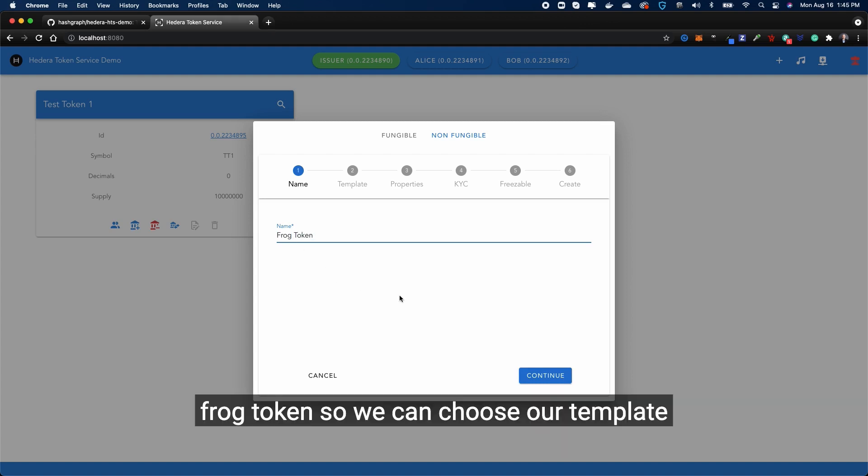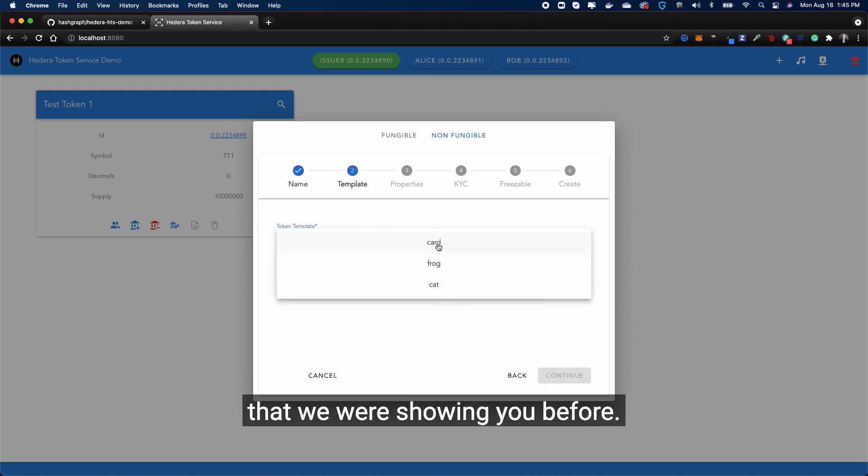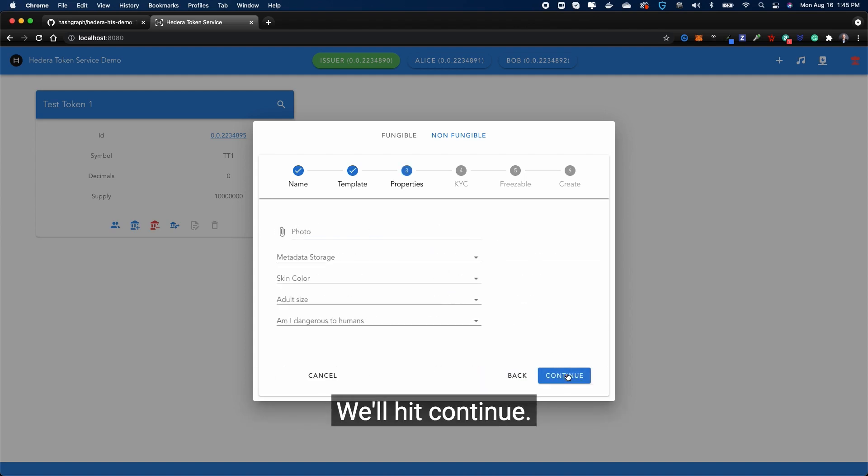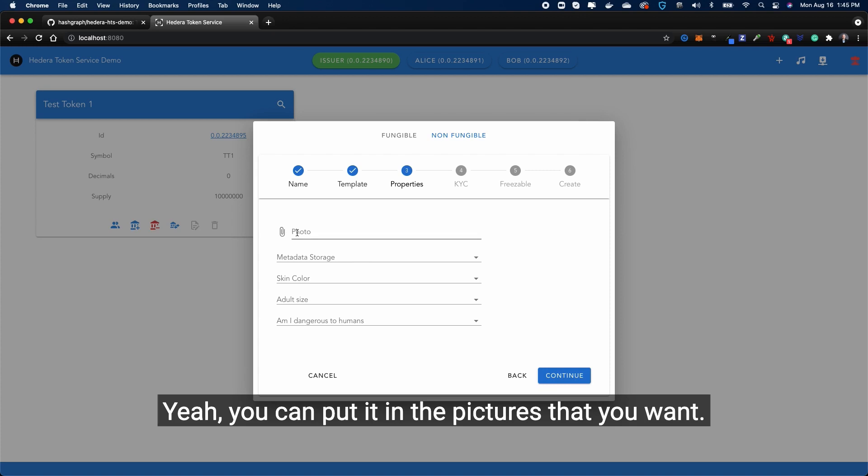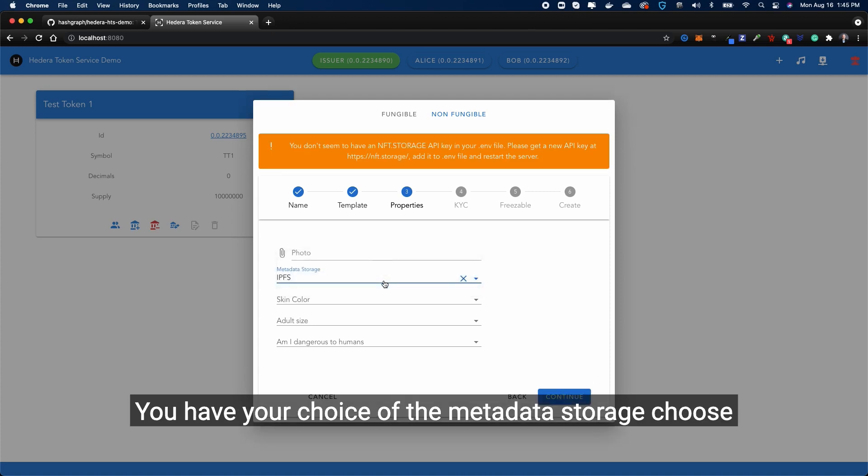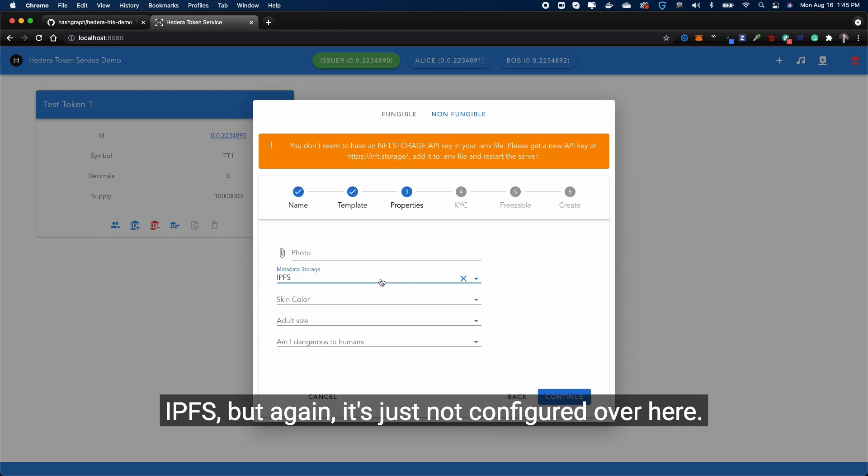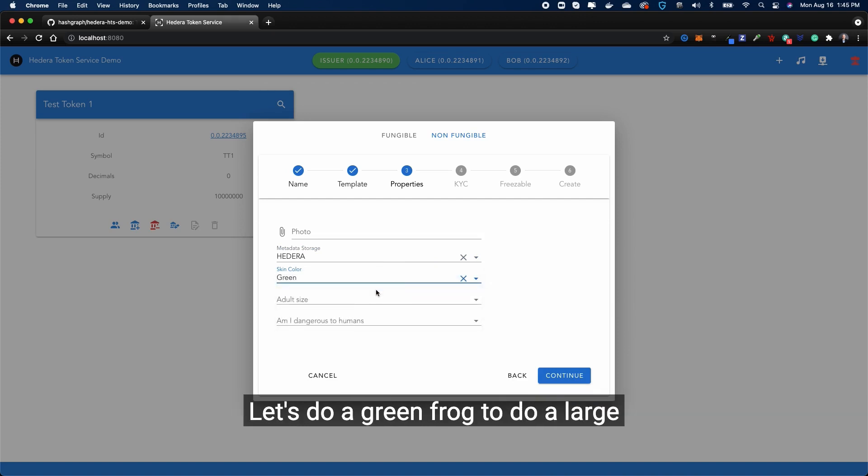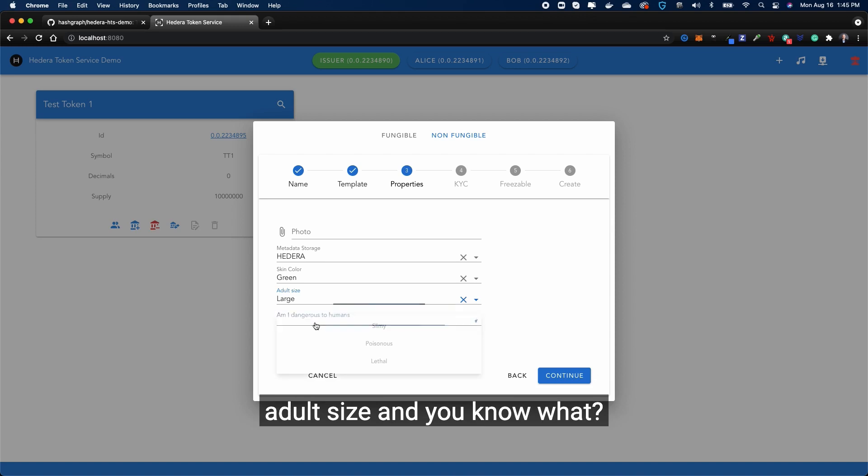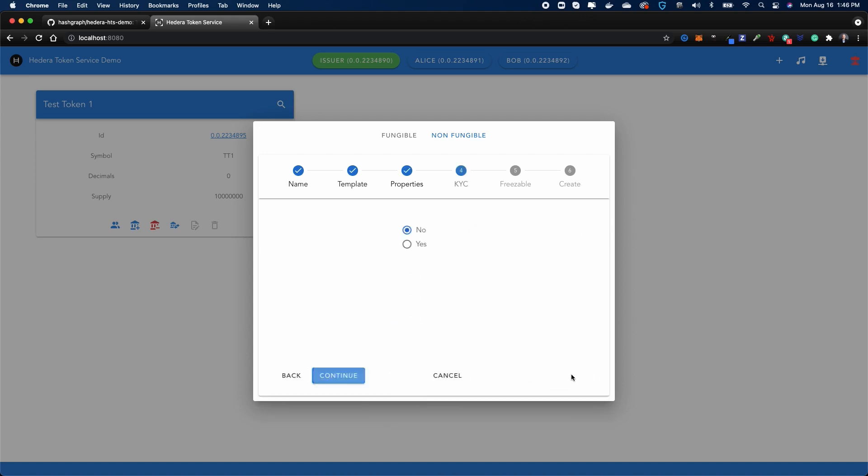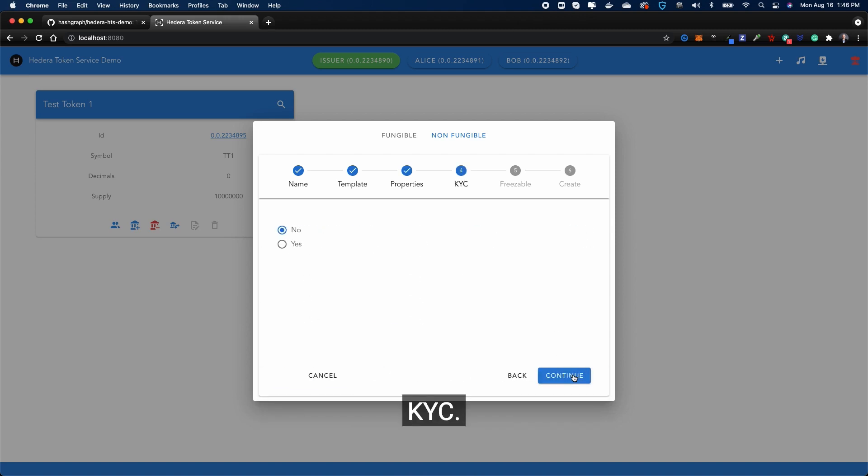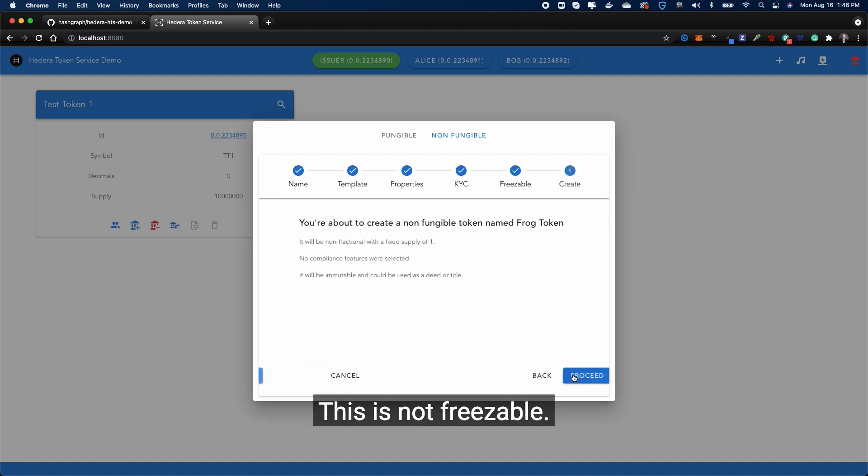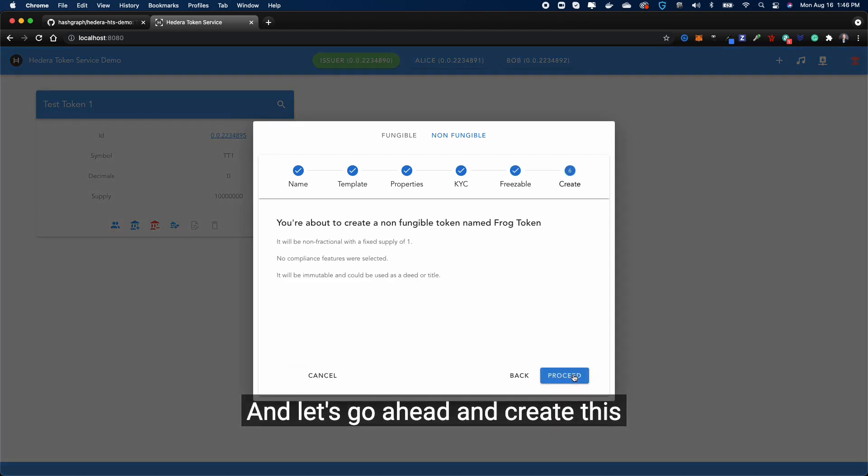We'll go ahead, I don't know, let's call this frog token. We can choose our template that we were showing you before. We'll hit frog. We'll hit continue. You can put in the pictures that you want. You have your choice of the metadata storage - choose IPFS, but it's just not configured over here, so we'll do the Hedera one. Skin color - let's do a green frog. Let's do a large adult size. And you know what, let's do lethal - this frog is lethal. Let's continue. KYC - there's no KYC for this one. This is not freezable. Let's go ahead and create this. And there you go, here's your non-fungible token. We have one supply over here.